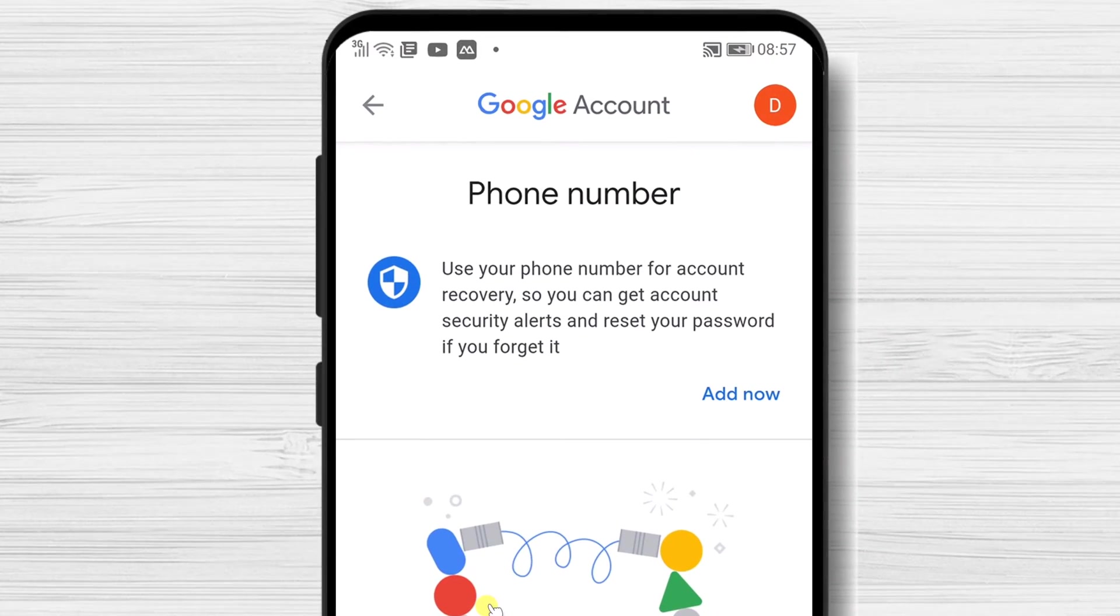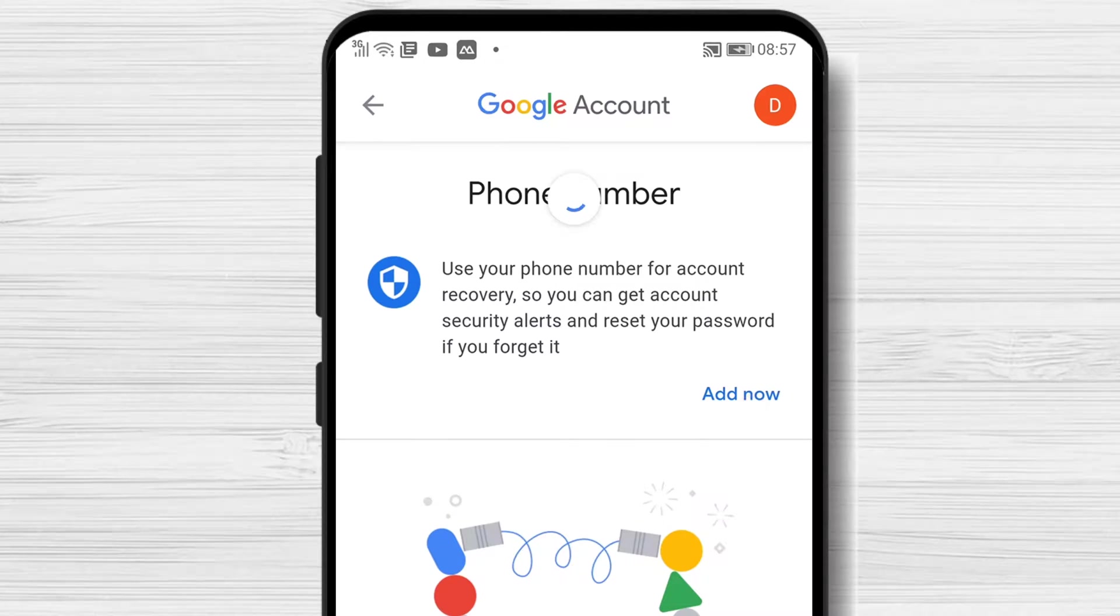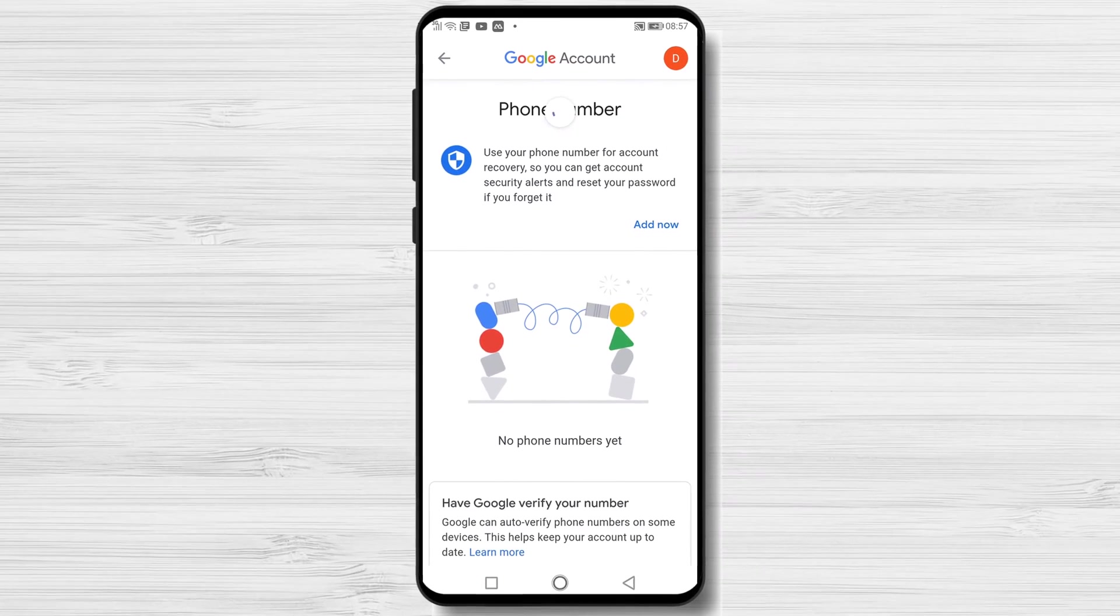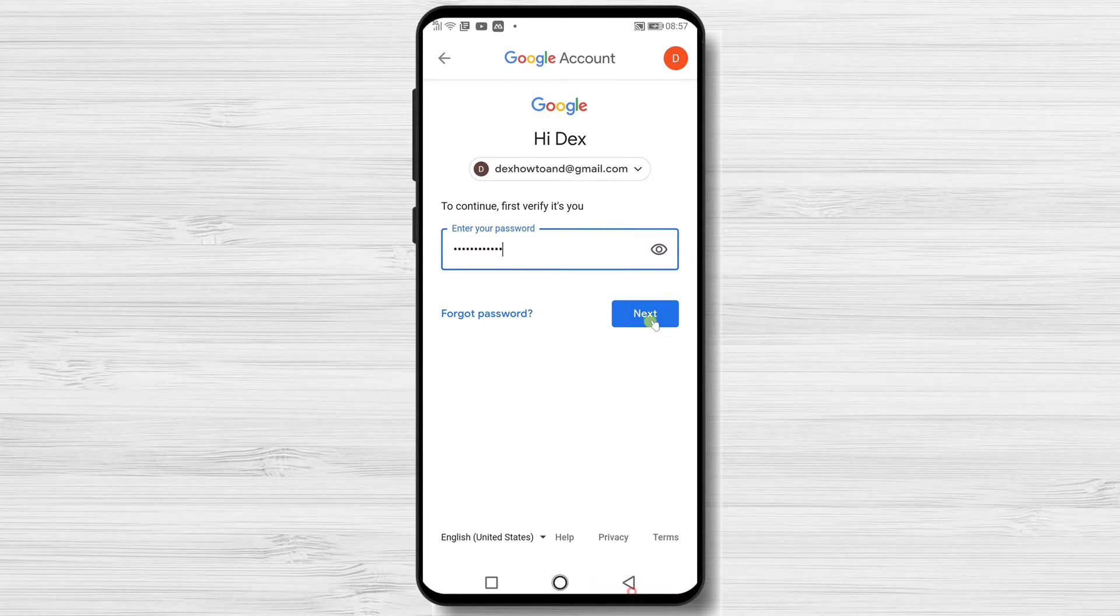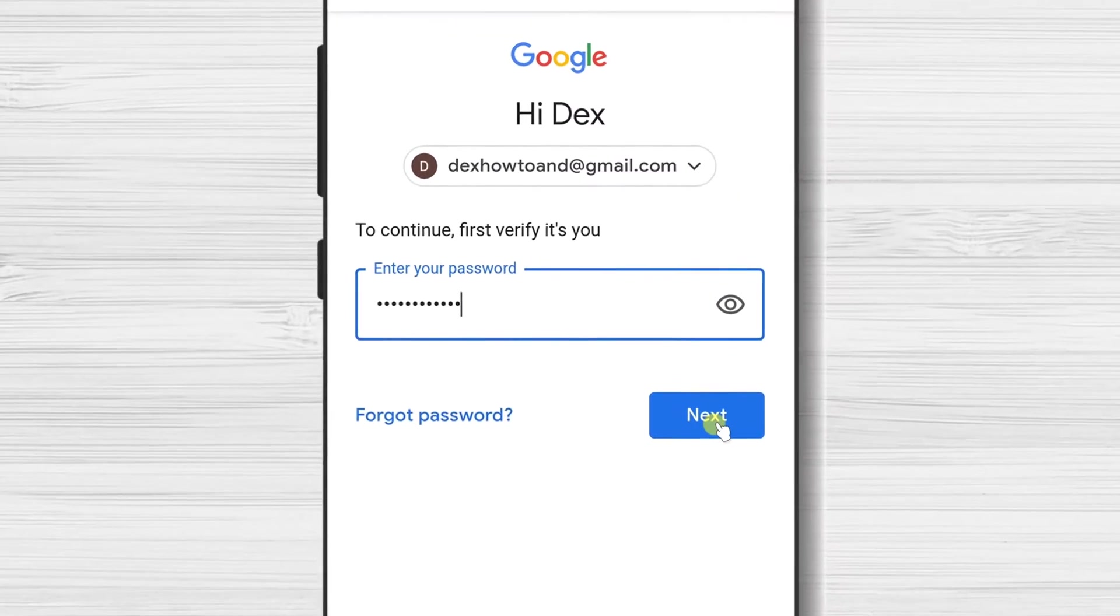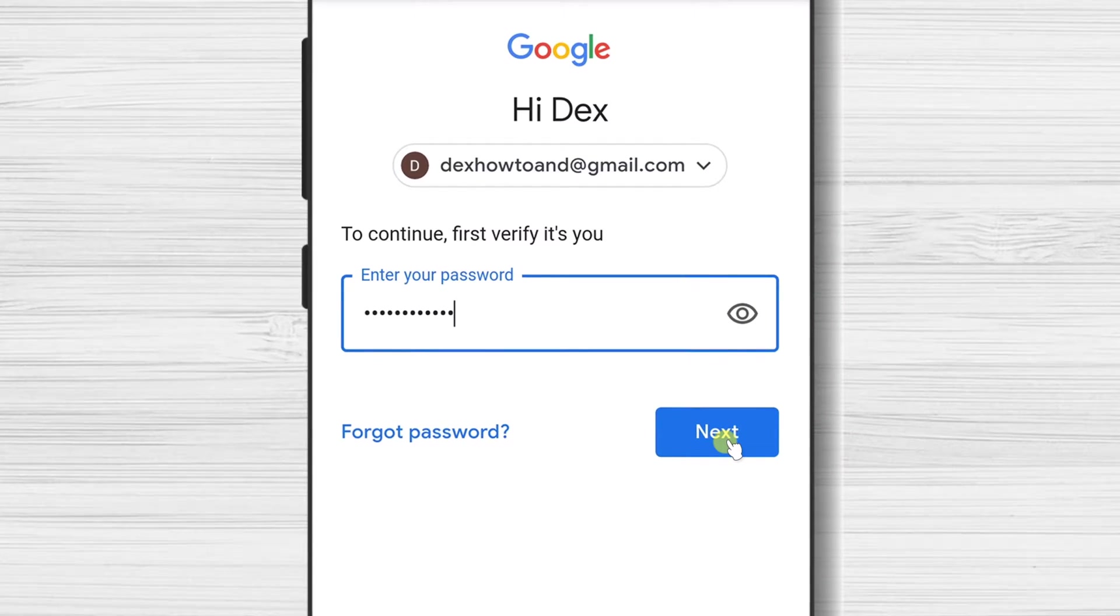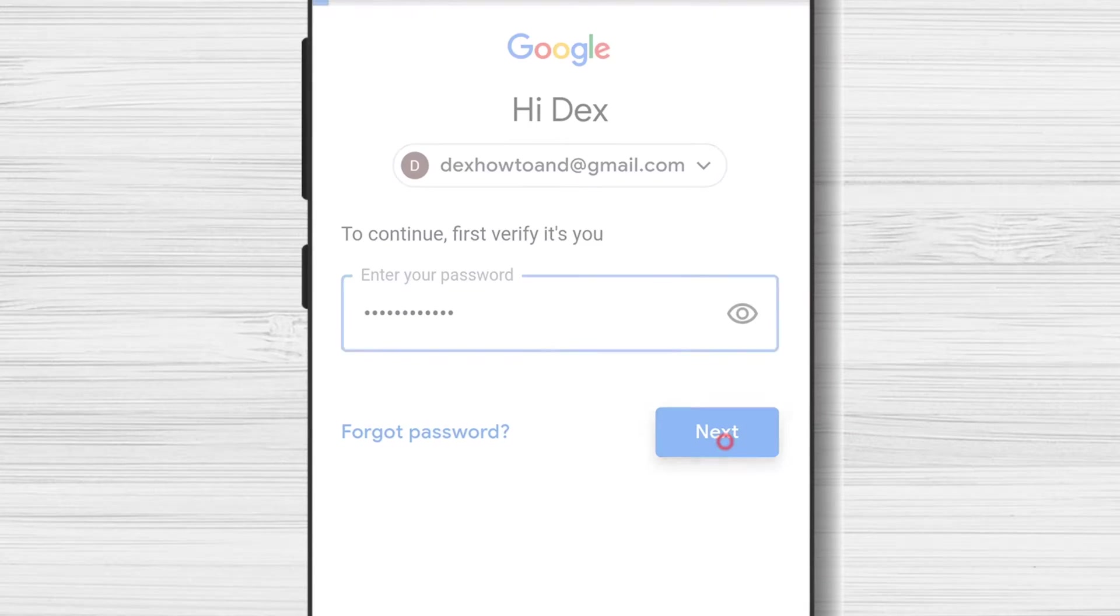Tap Add now. To be sure this is something that you want to do, you will need to log in again to your Google account. So write the password and tap next.